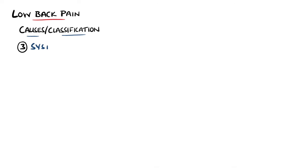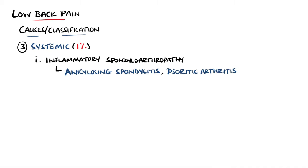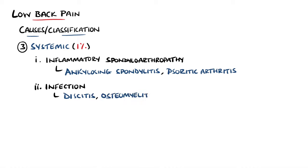The remaining 1% are systemic causes, including inflammatory spondyloarthropathy, which includes ankylosing spondylitis and psoriatic arthritis. Infections such as discitis, osteomyelitis, and abscesses are included here, as is malignancy.